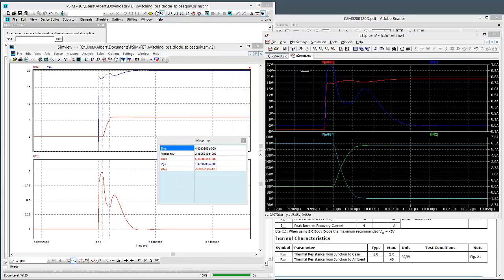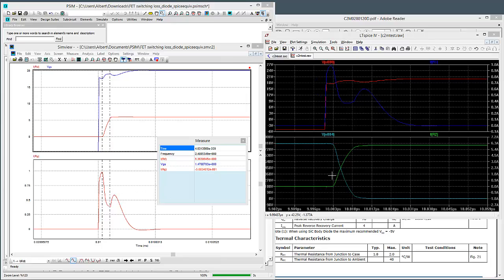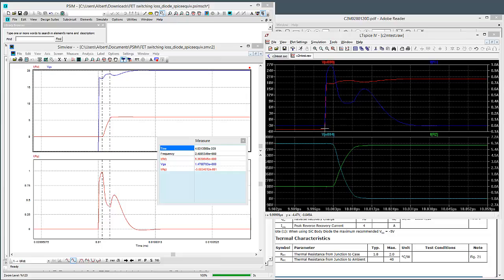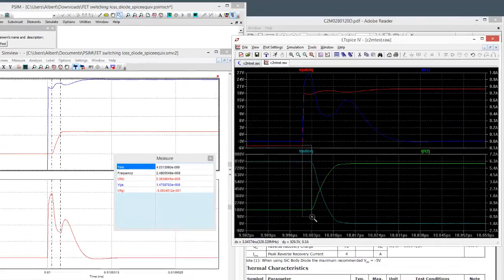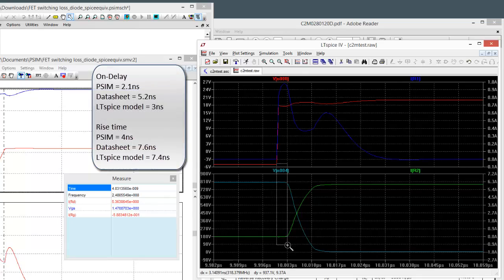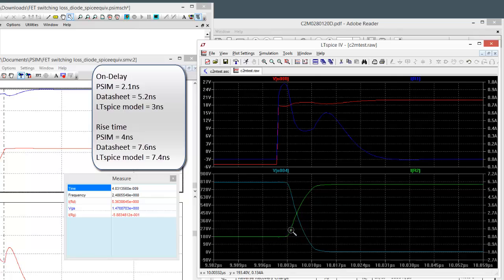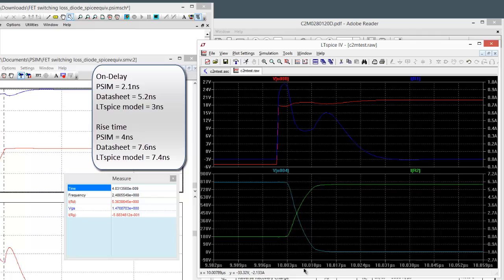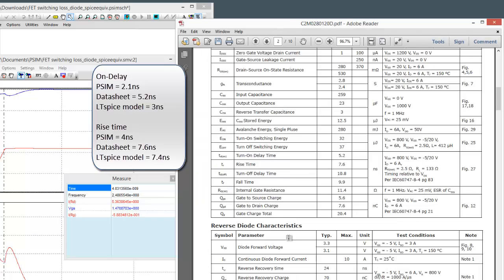Okay, I've pulled over the LTSpice simulation that I ran, and we can look at what they have on their model. So here we go for the ON DELAY. We have 3 nanoseconds there. Again, very comparable to what we had. And if we look at the ON rise time, they have 7 nanoseconds, which I think is actually very comparable to the datasheets of 7.6 nanoseconds for the rise time.